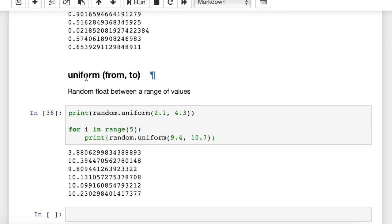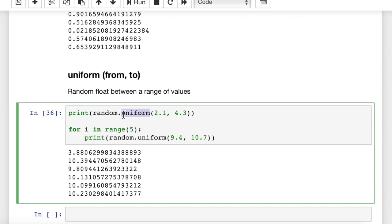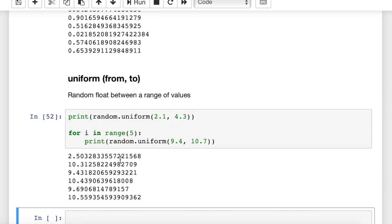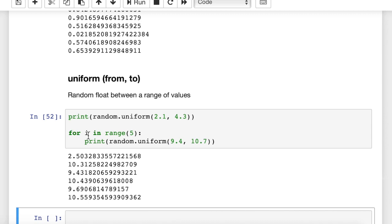Next we have uniform. This gives us a range — we can use from and to arguments to get any random number within a range. Uniform gives a uniform distribution, meaning an even distribution across the range of values. This print statement picks a random floating point value between 2.1 and 4.3 — it chose 3.8. Running it again gives 3.85, then 2.5. In the for loop with 5 iterations, we get 5 different random floating point values between 9.4 and 10.7.